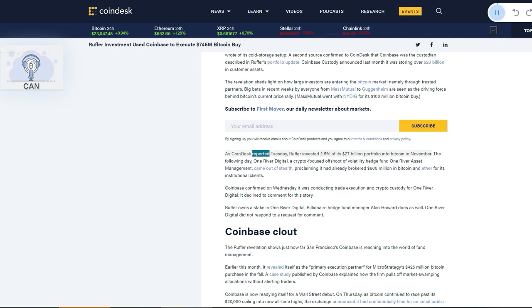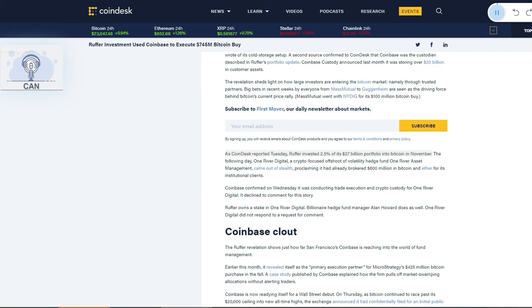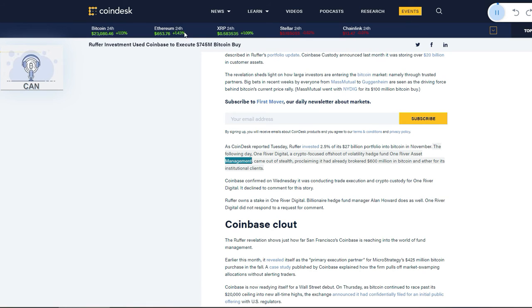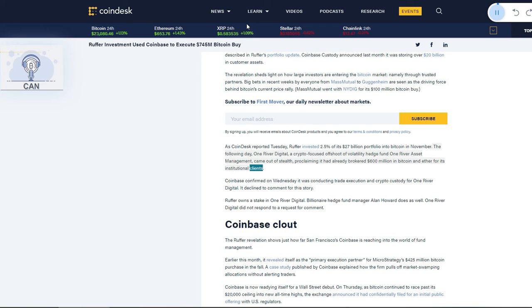As CoinDesk reported Tuesday, Ruffer invested 2.5% of its $27 billion portfolio into Bitcoin in November. The following day, OneRiver Digital, a crypto-focused offshoot of volatility hedge fund OneRiver Asset Management, came out of stealth, proclaiming it had already brokered $600 million in Bitcoin and Ether for its institutional clients.